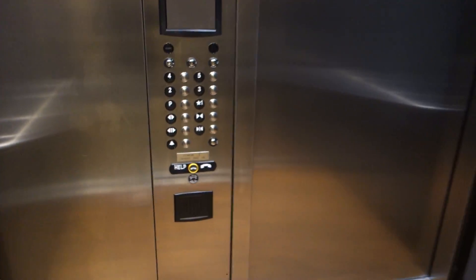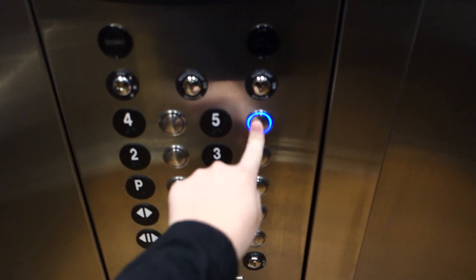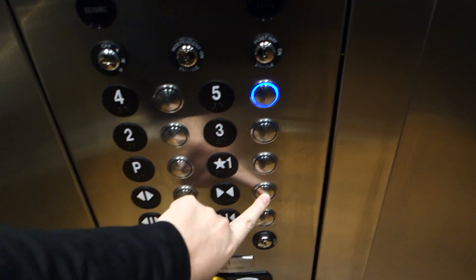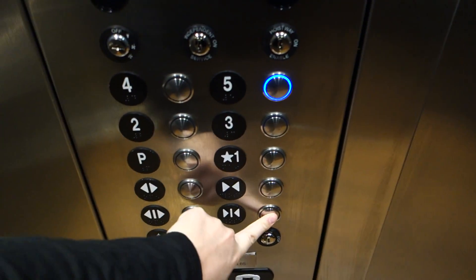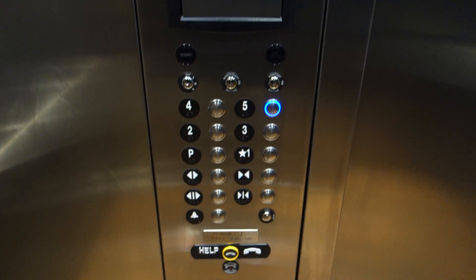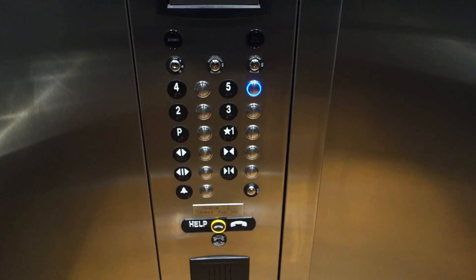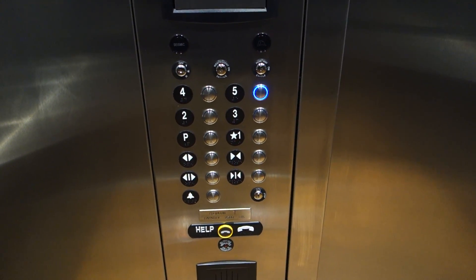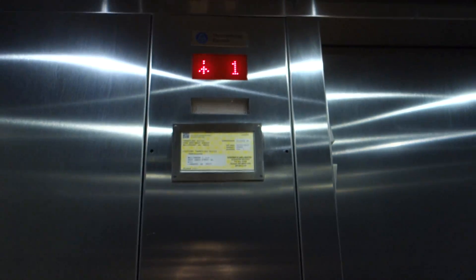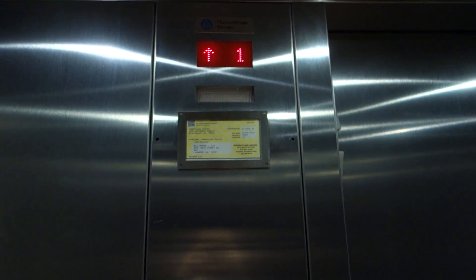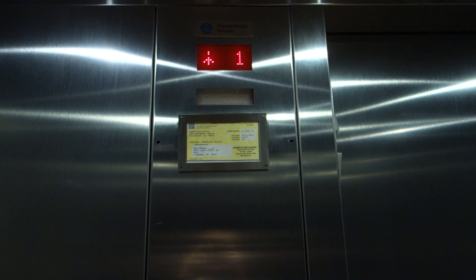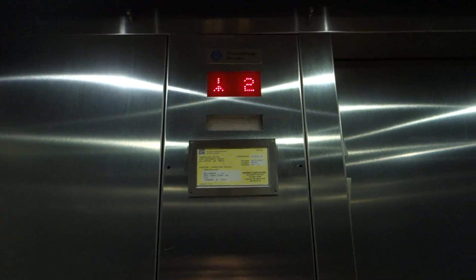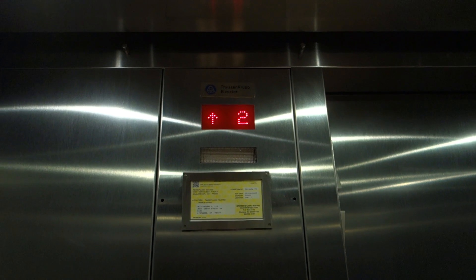Alright, let's go up to five. It's actually really smooth. Though this is literally like brand spanking new though.